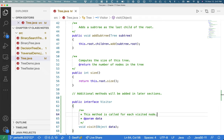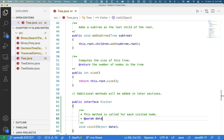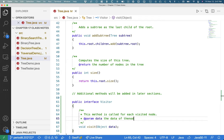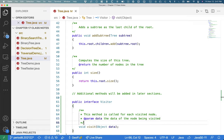So every time our tree and one of its traversal methods visits a node, it's going to call the visit method on the specified visitor. And the data is the data of the node being visited. My fingers are cold. It's hard to type. All right, there we go.